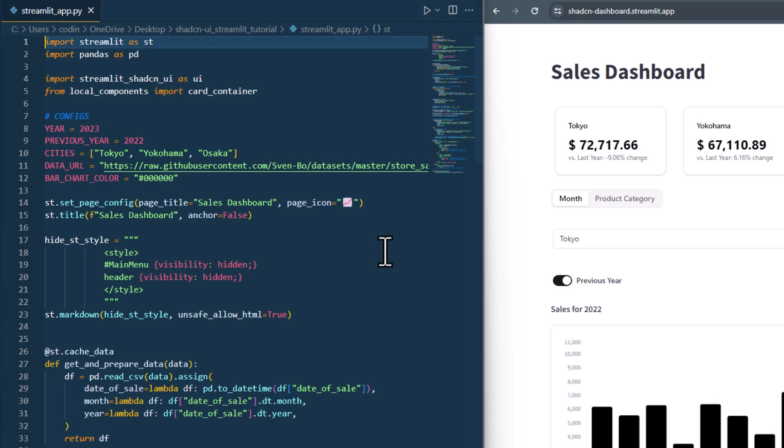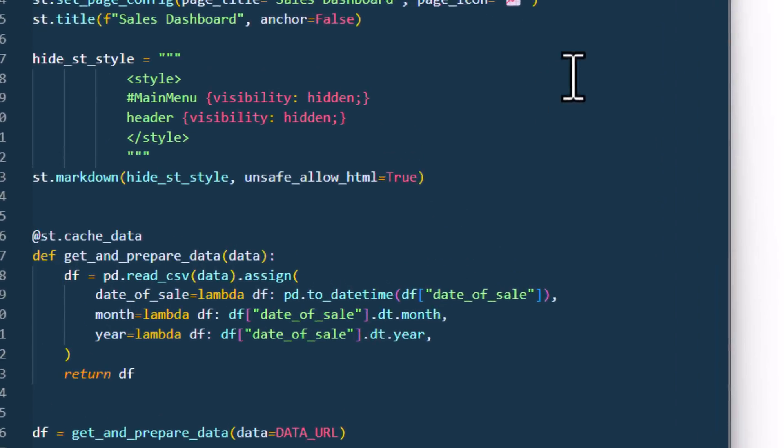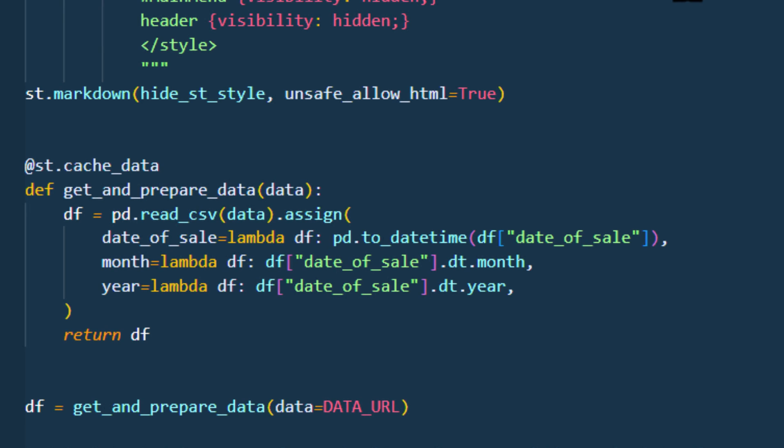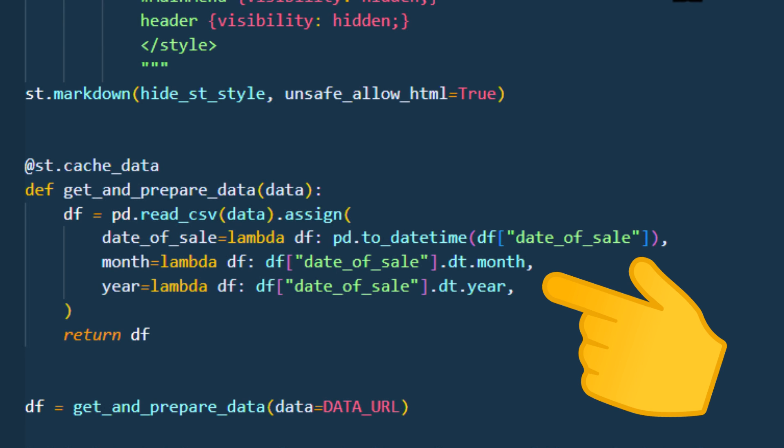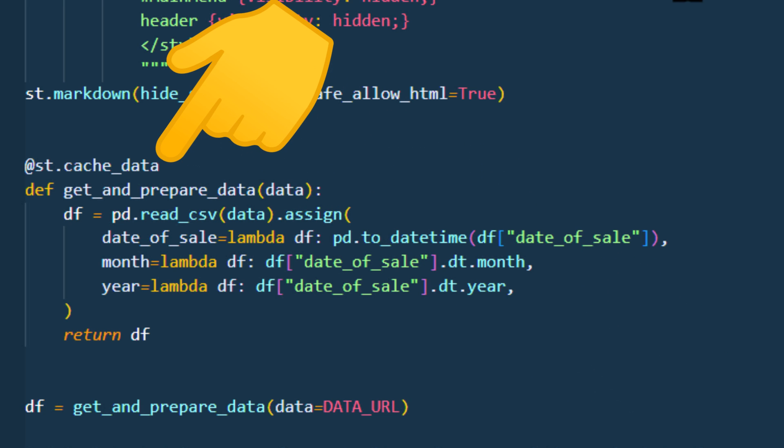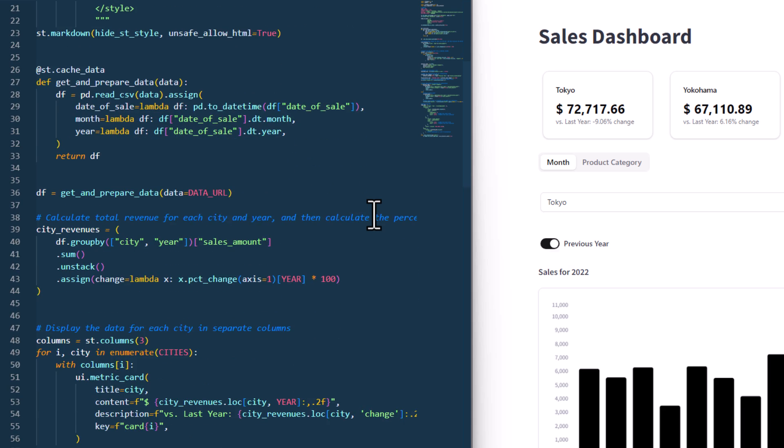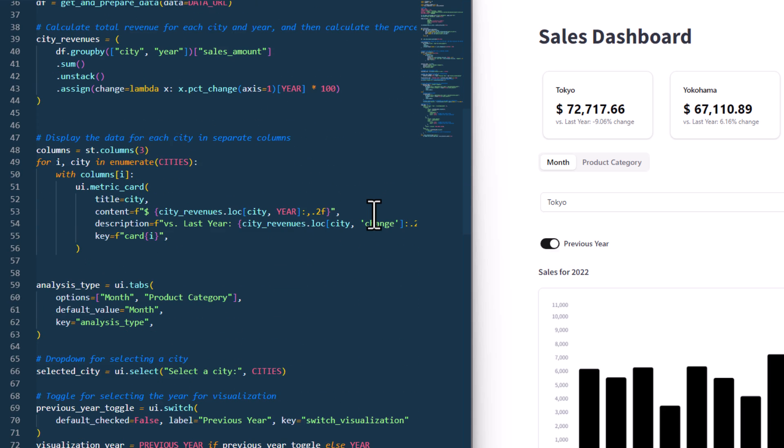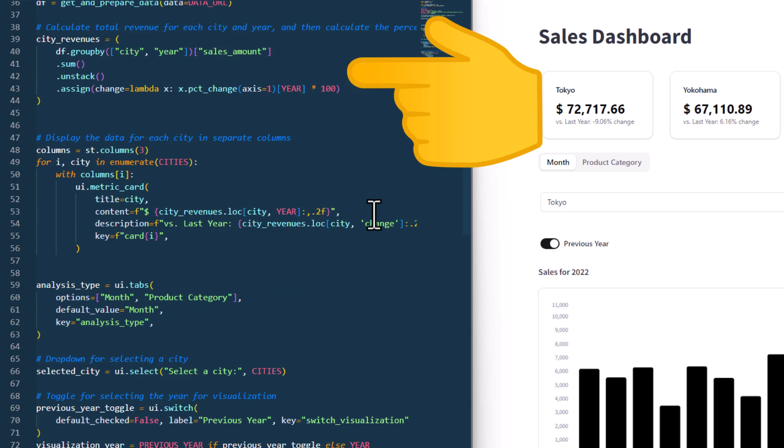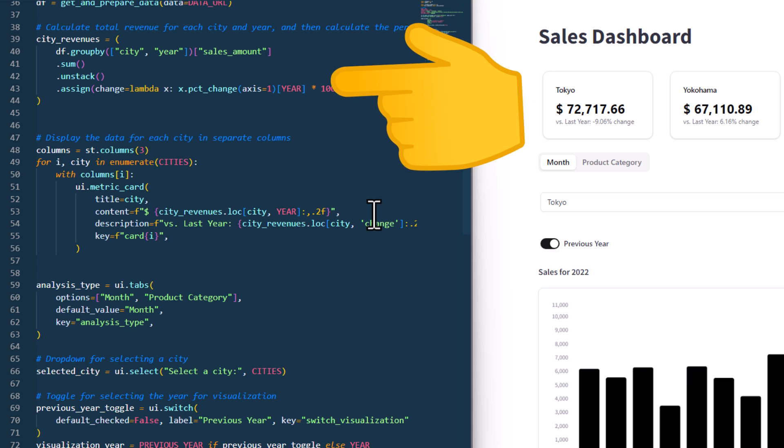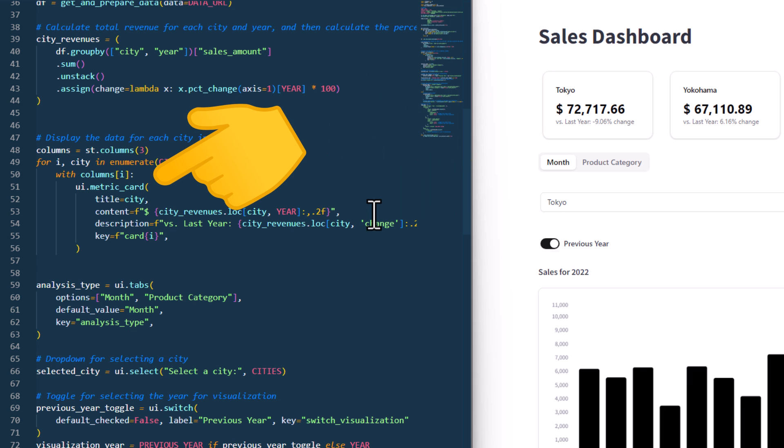So after the configurations, I wrote a function to read in that data and add a month and a year column to it. Also, I am using here a caching decorator so that my app is more responsive when filtering the data later on. Then I am calculating the total yearly revenue for each city and year. And like we have seen earlier, I am using the metric card here.